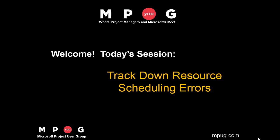This is Microsoft Project MVP Sam Huffman welcoming you to another of the Microsoft Project Users Group's tips series. Today's session is tracking down resource scheduling errors.